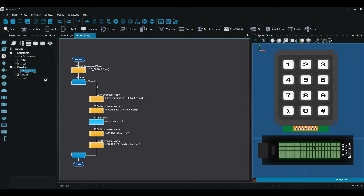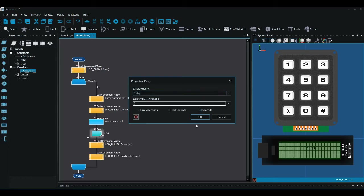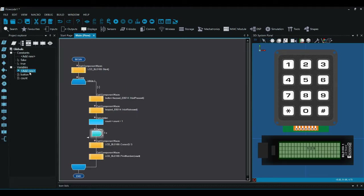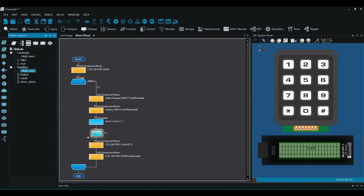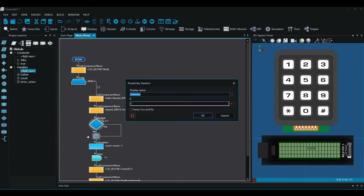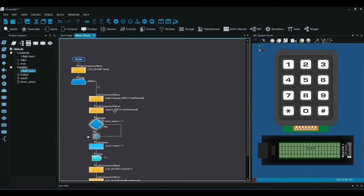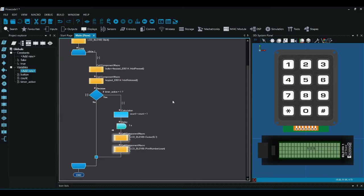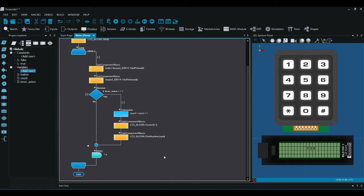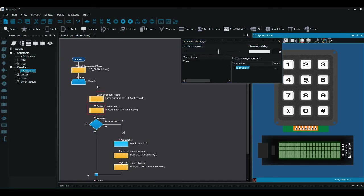I've got the timer. First I'm going to put in a delay — I'll put in one second so it'll be counting up in seconds. I'm also going to want a variable which says whether the timer has started, so I'm going to call it timer_active and start it at zero. Where the timer is printing the value and counting on, I'm going to put that into a decision, and it's only going to go into the yes branch if timer_active equals one.